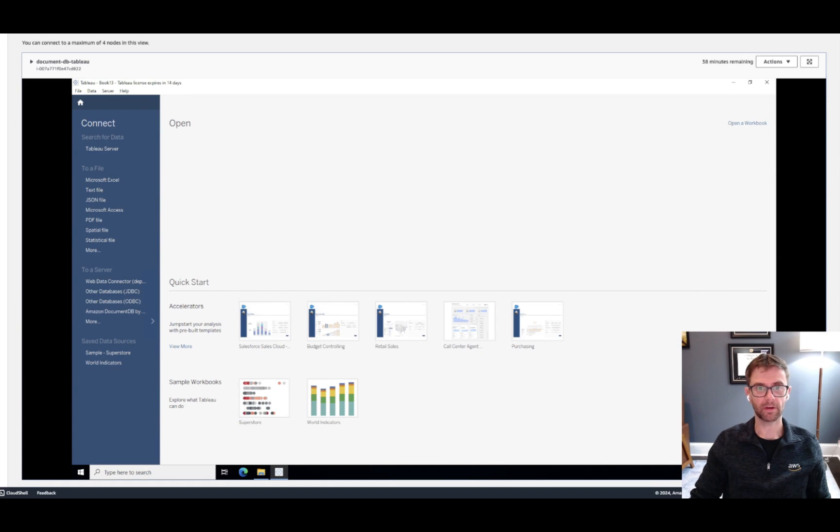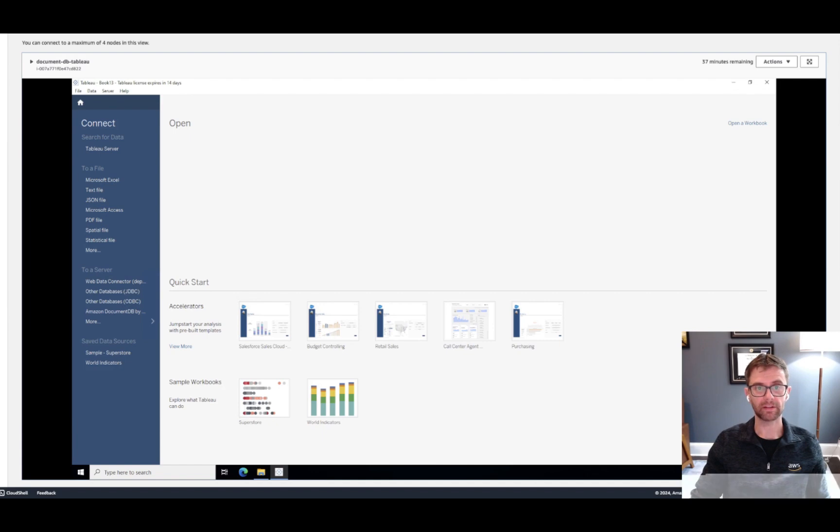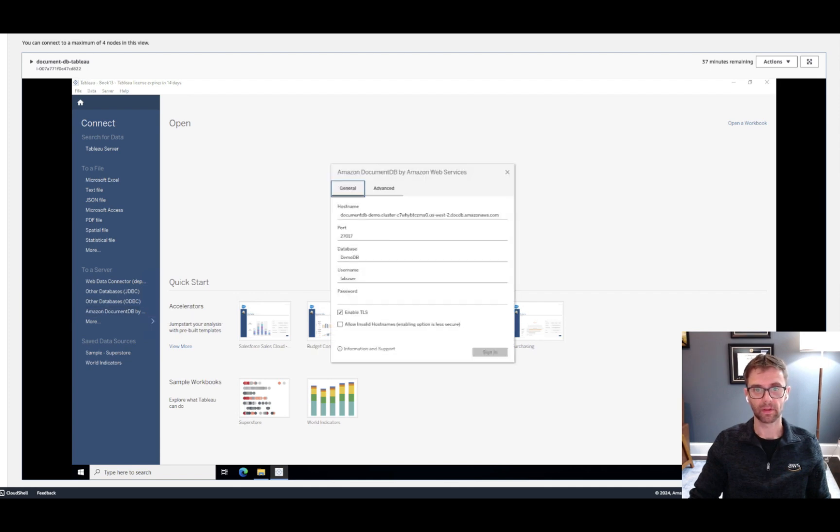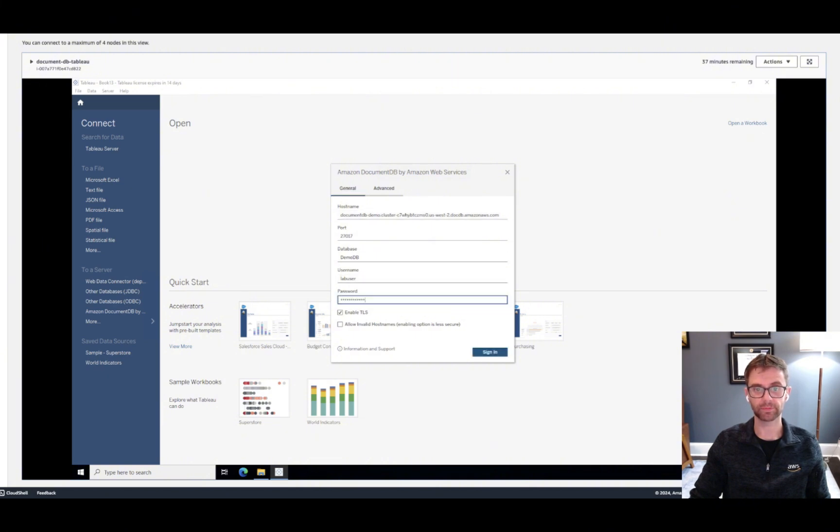To start us off, I've already created the EC2 instance and installed Tableau Desktop. I've also added the JDBC driver, and you can see that DocumentDB is available as an additional connector. Under the General tab, we've got the main connectivity information. I'll go ahead and add the password.